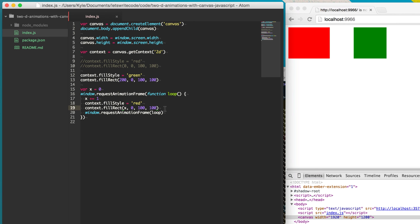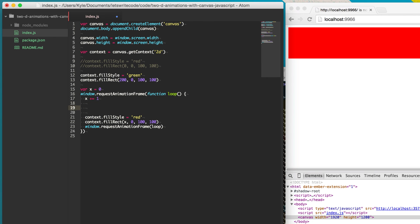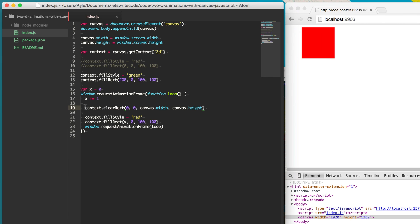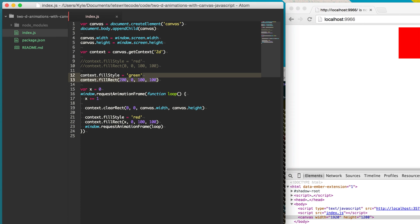When we save, something goes wrong — it's drawing but not clearing the previous frame, so we're drawing a bunch of rectangles and getting a really long one. There's a method to fix this. At the beginning of each frame, we clear the entire canvas and start fresh using context.clearRect. It takes the same parameters as fillRect — we give it x and y of 0, 0 for the top left corner, and then canvas.width and canvas.height to clear the entire screen.